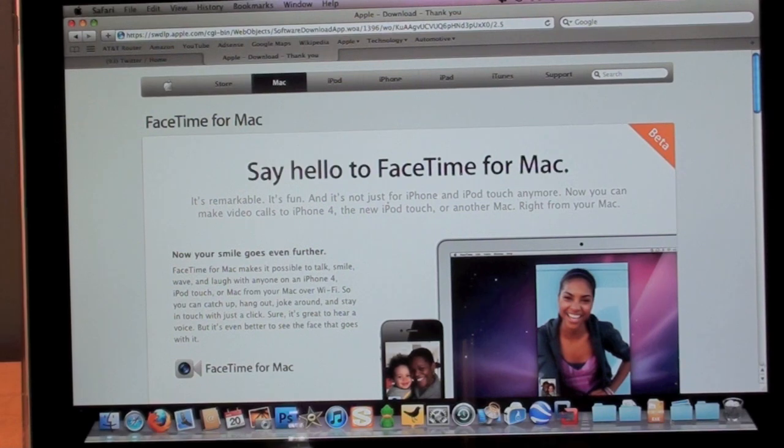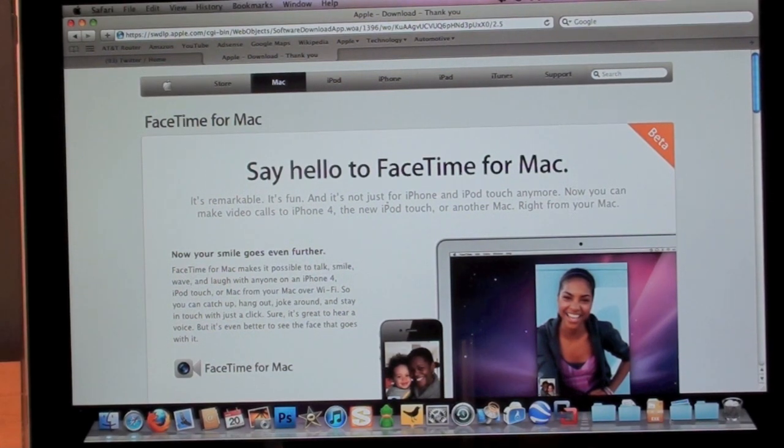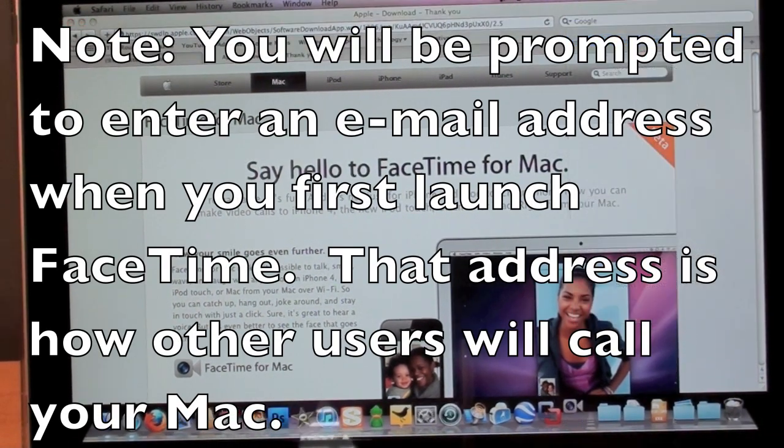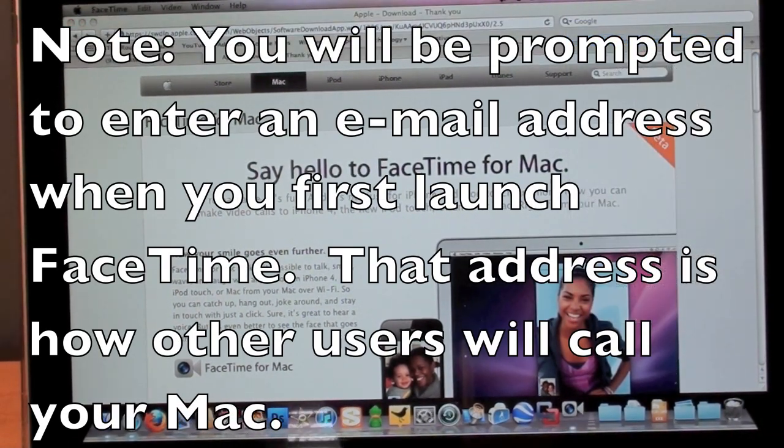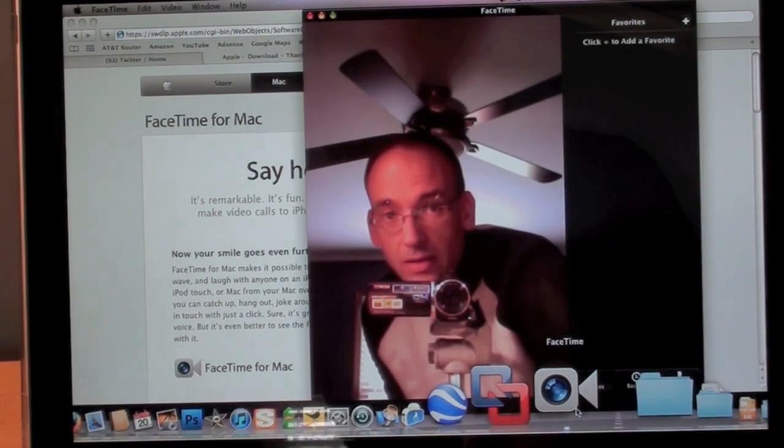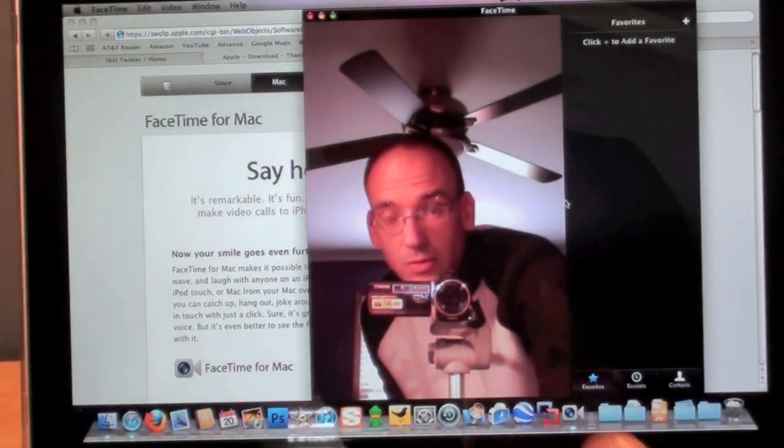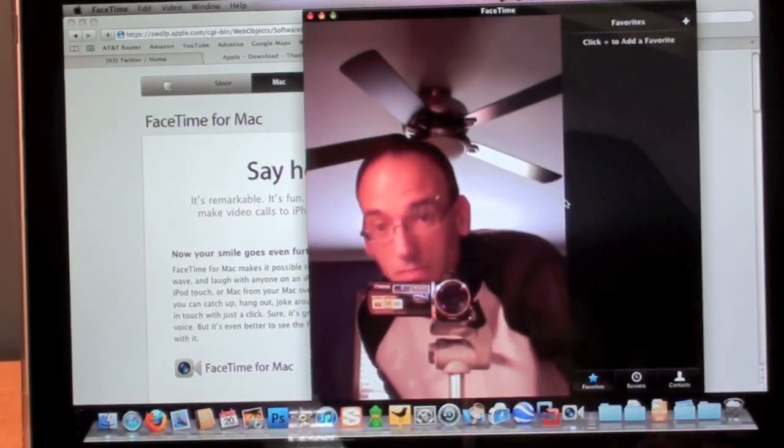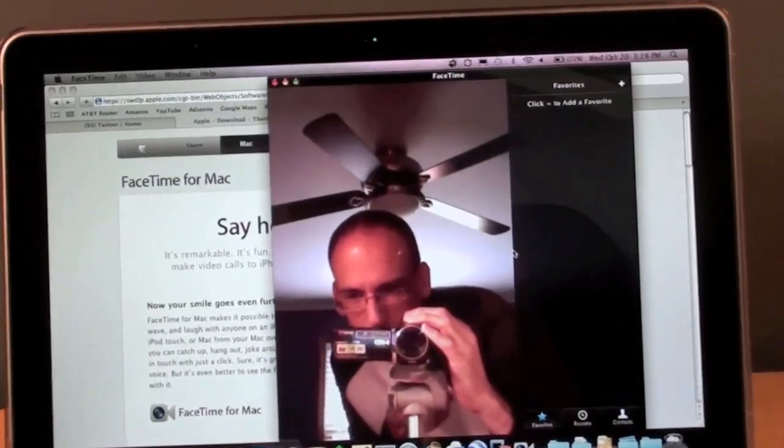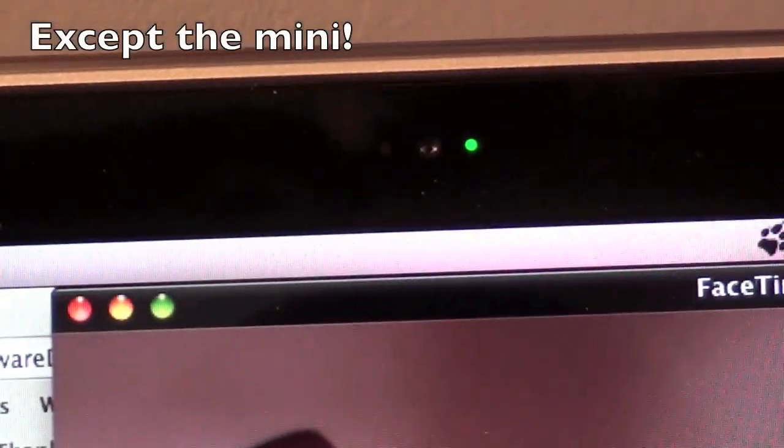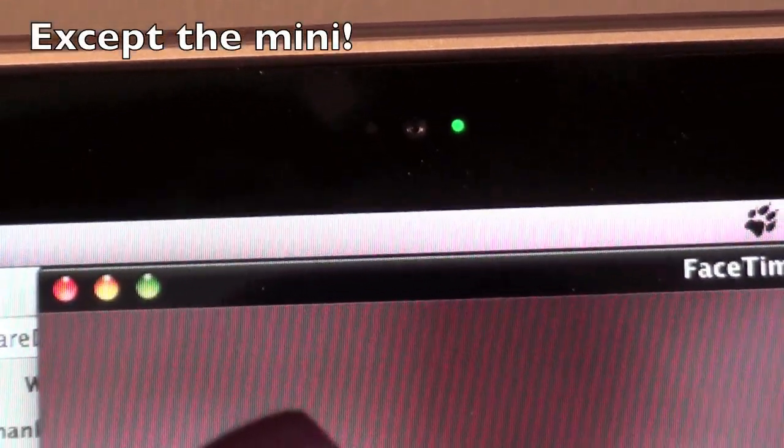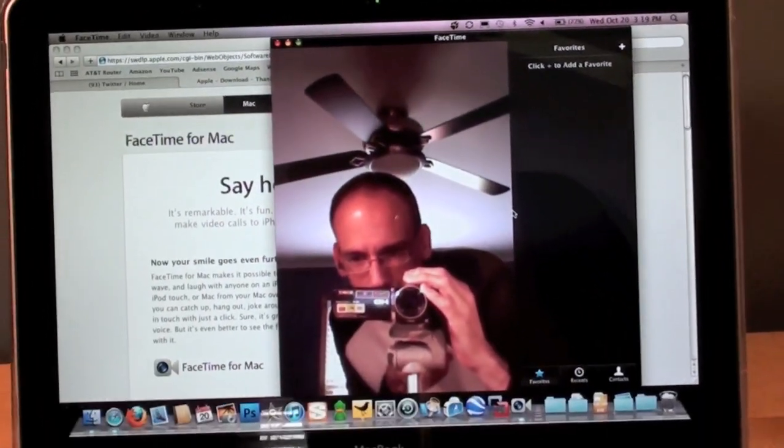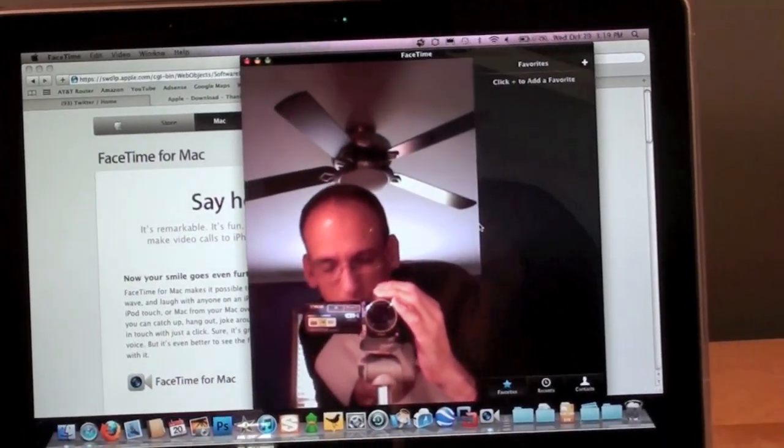Now that we've installed FaceTime, I'm going to bring it up. The first thing we see is me. All Macs have a built-in iSight camera, and that will be the default camera used for this app.